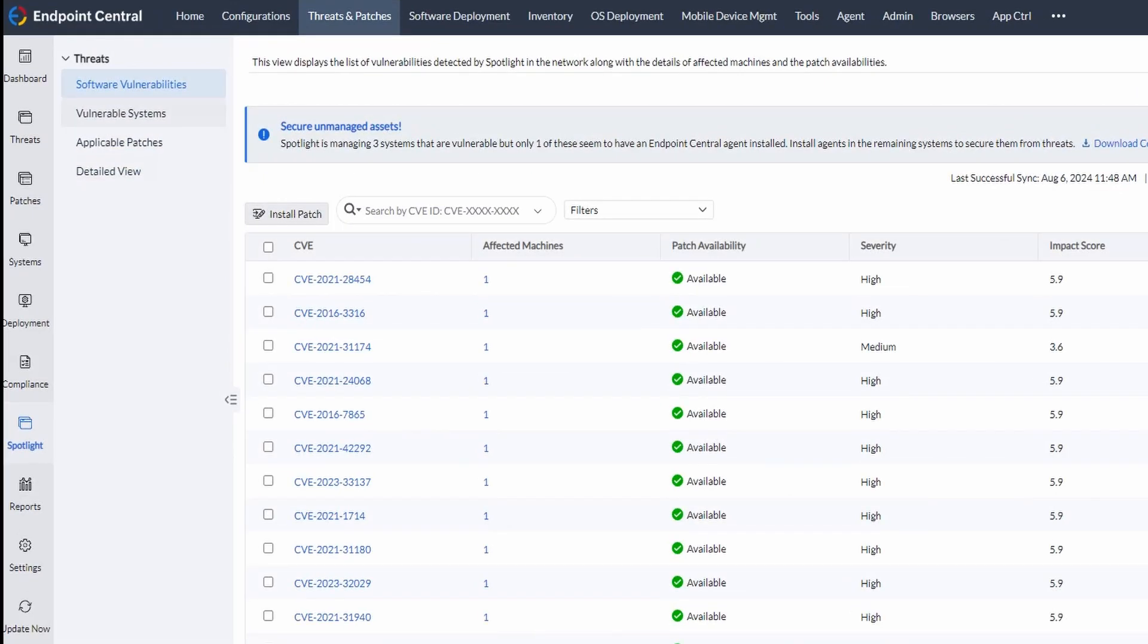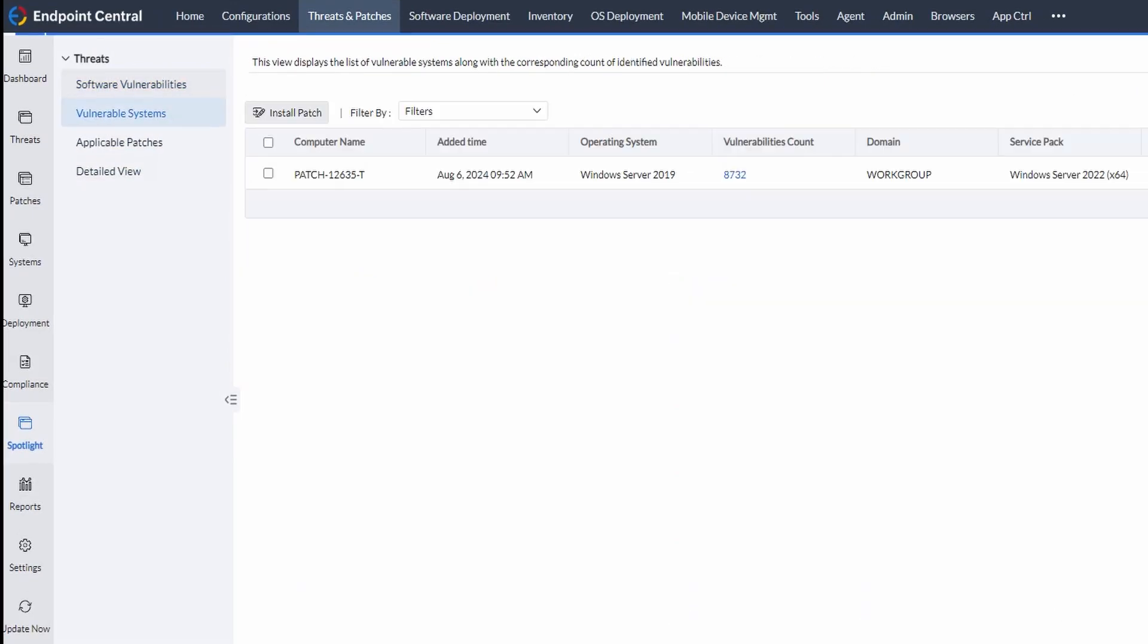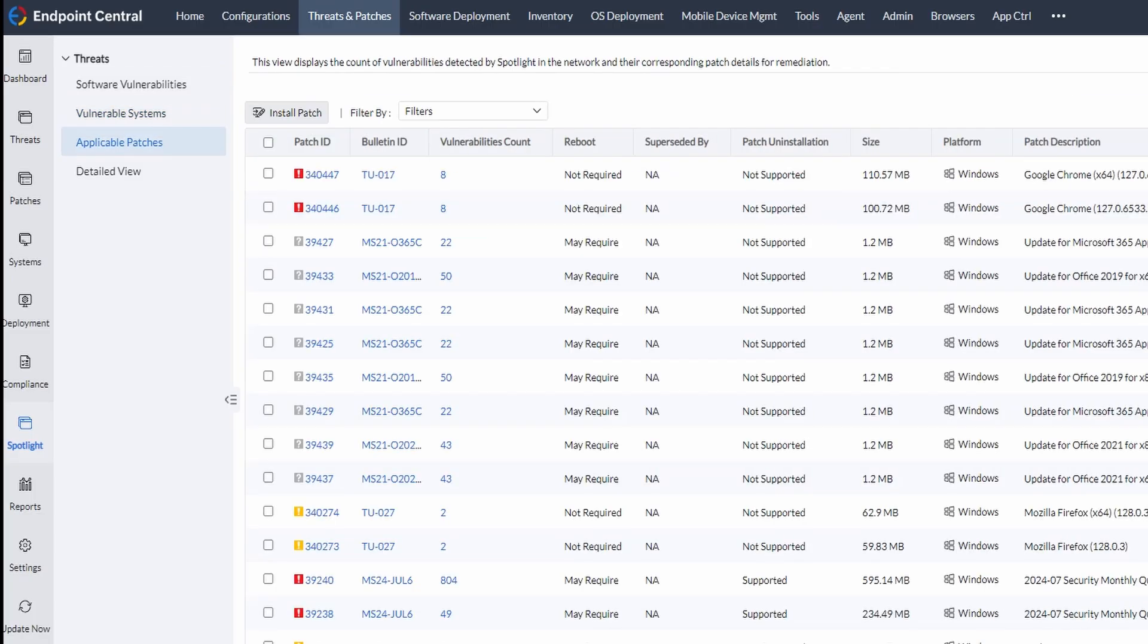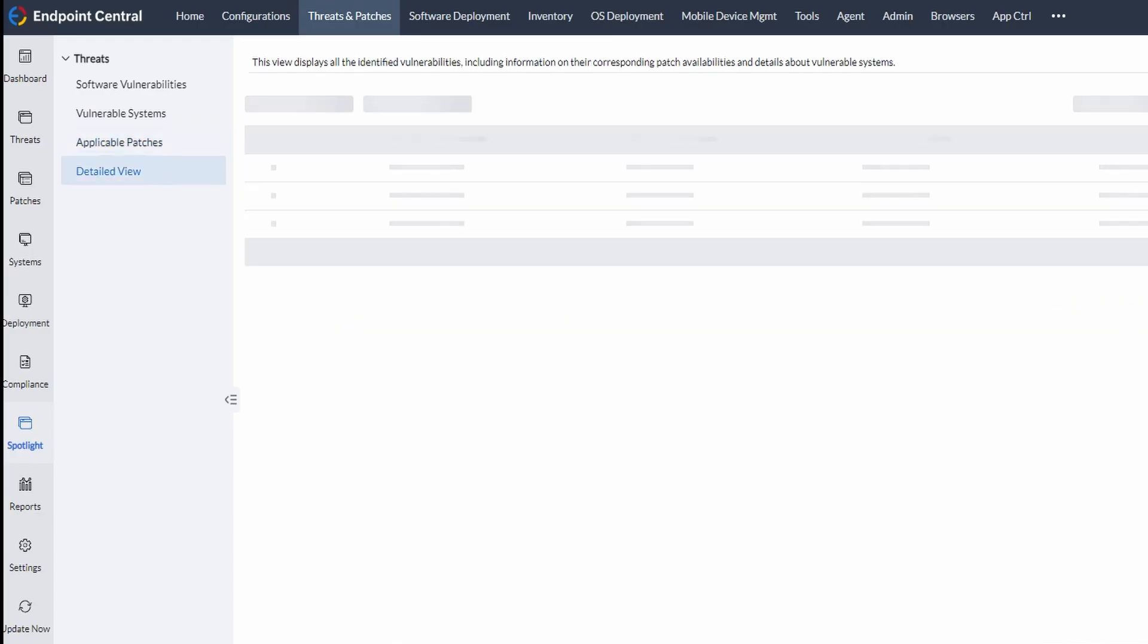The Vulnerable Systems view shows the list of vulnerable systems alongside the corresponding vulnerability count. The Applicable Patches view shows the vulnerability count detected by CrowdStrike.